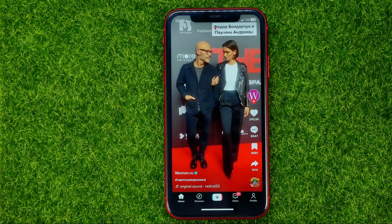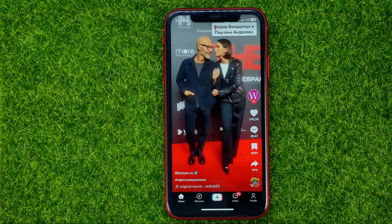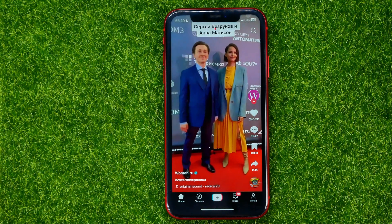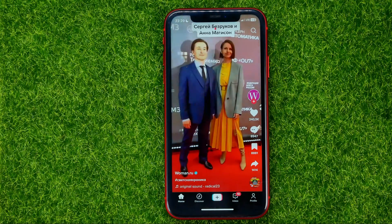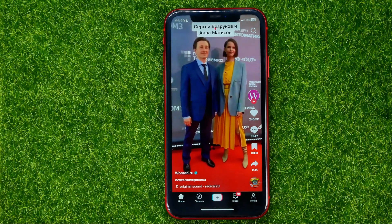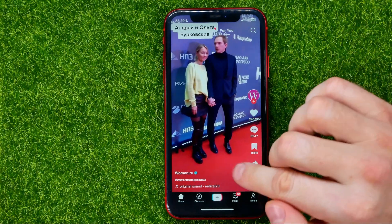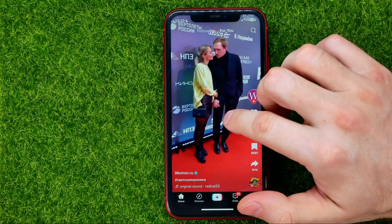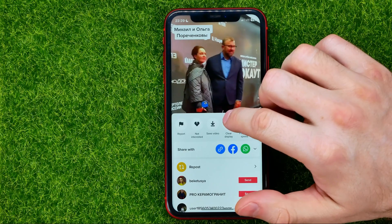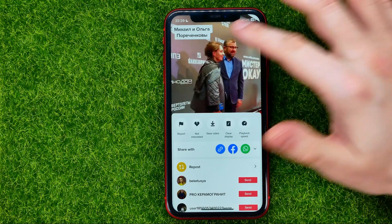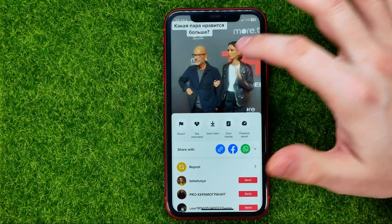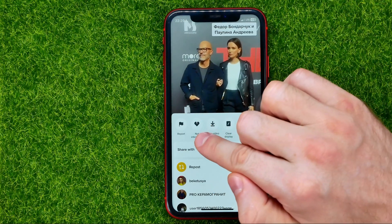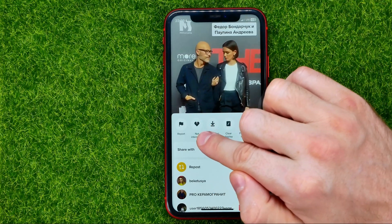Once you find a video you don't like, I recommend you mark that type of video as not interested. All you have to do is hold down your finger on the video.